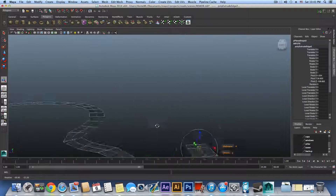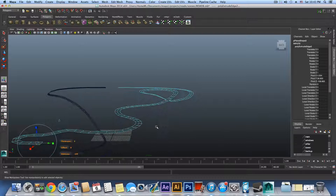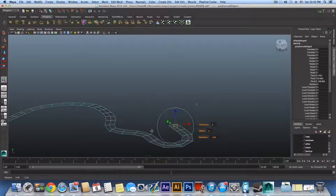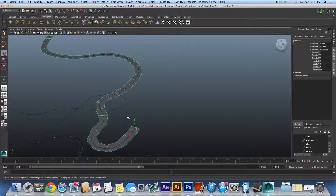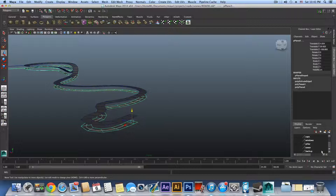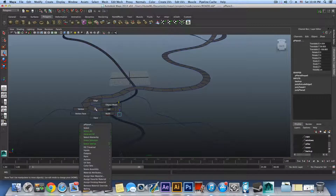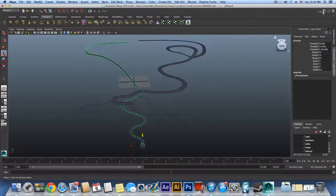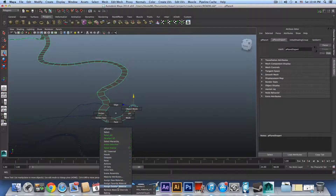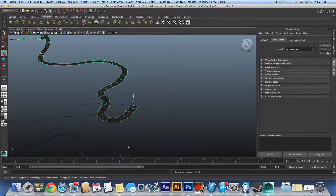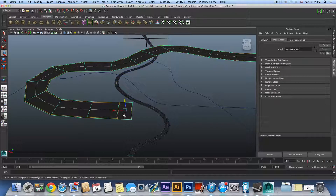The road has been created. This one is a little more stable. Press F8 to go to object mode, Ctrl+D to duplicate it, bring the duplicate a little bit up, and add it to the backup layer — right-click on the backup layer and choose Add Selected Objects. Now right-click on the road and assign existing material: mia_material_x1, which we already created. The texture applies easily.